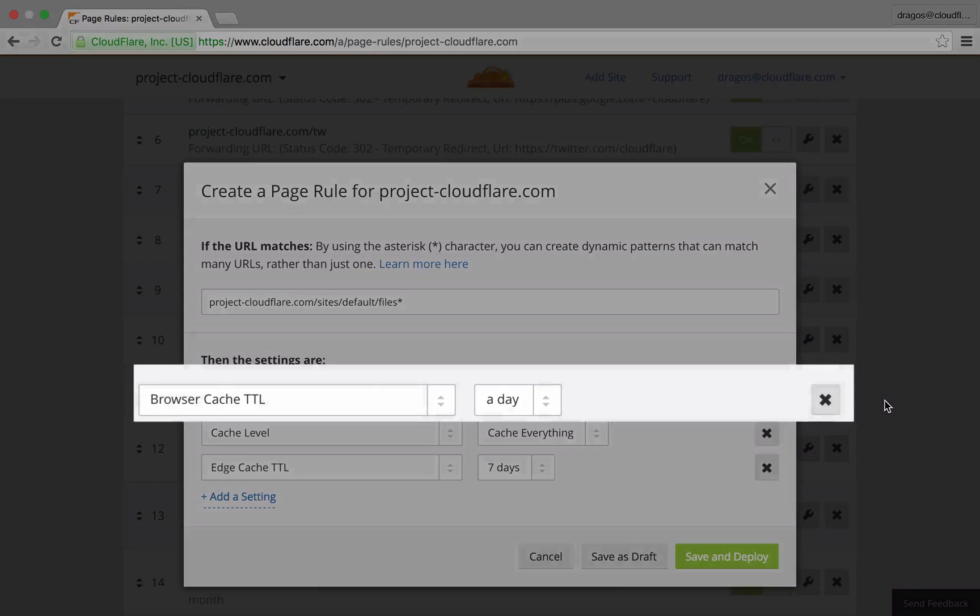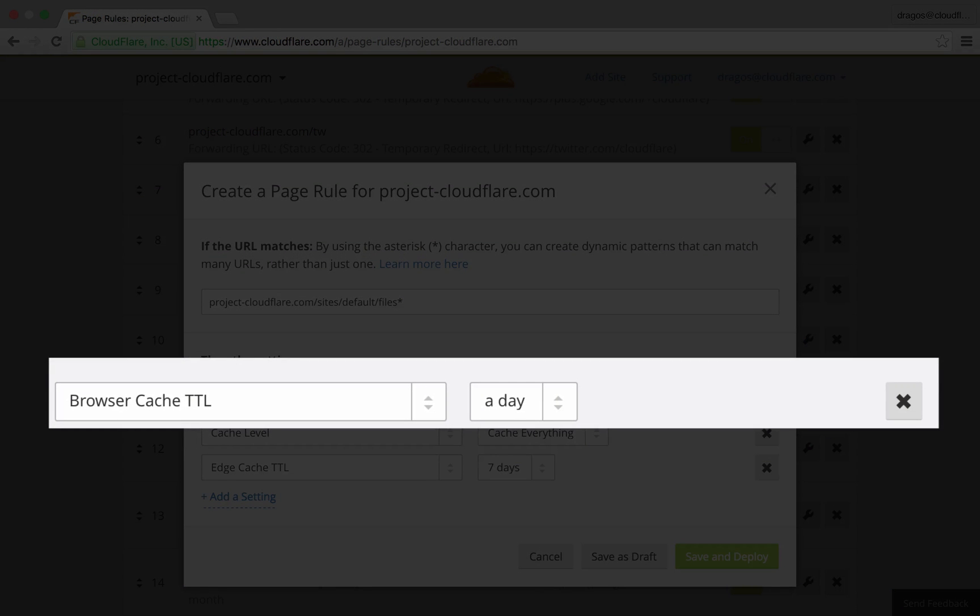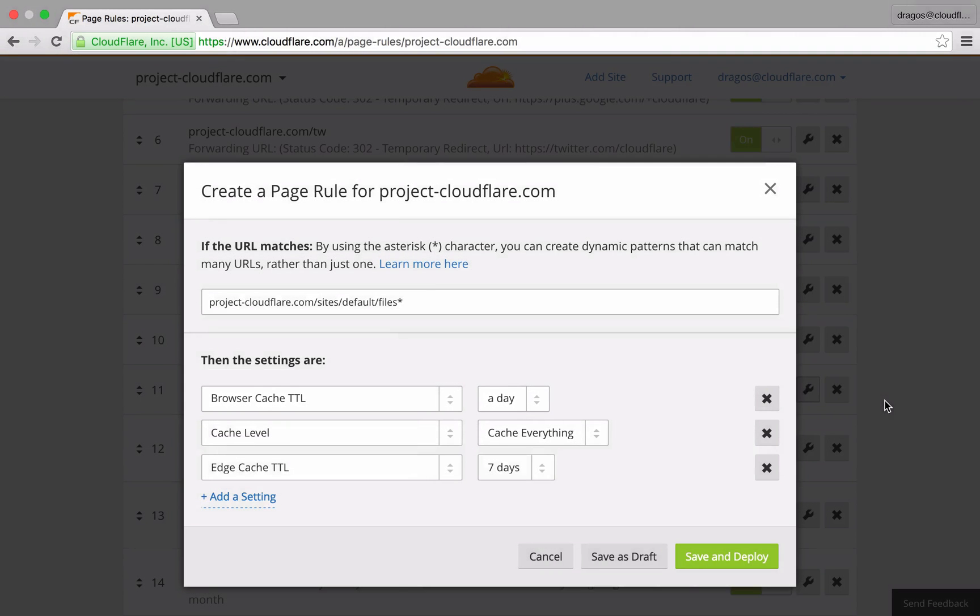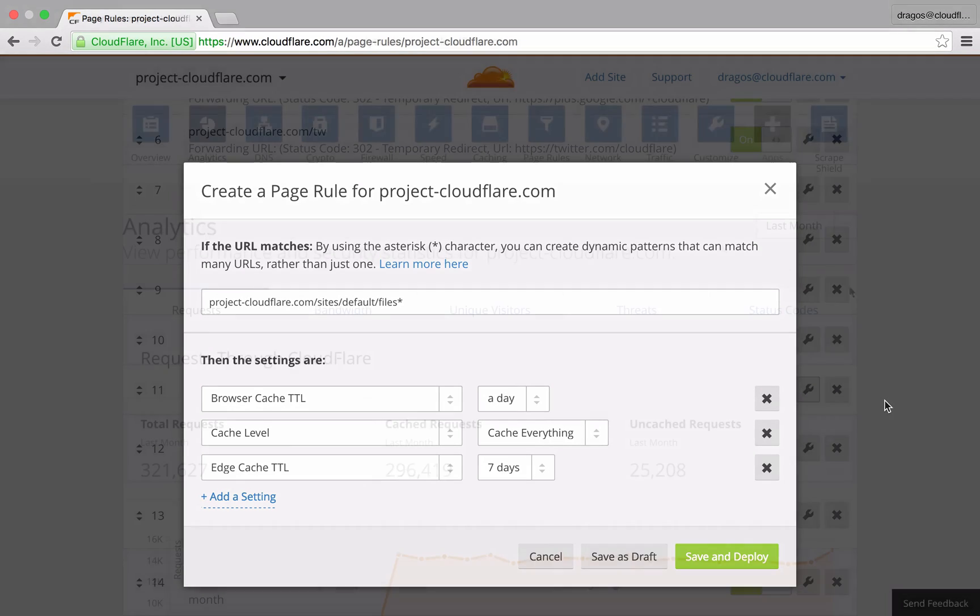Browser cache TTL instructs the user's browser how often it should attempt to request new content from Cloudflare's edge. For pages where the content simply doesn't change very frequently, I set the default for as long as an entire day.